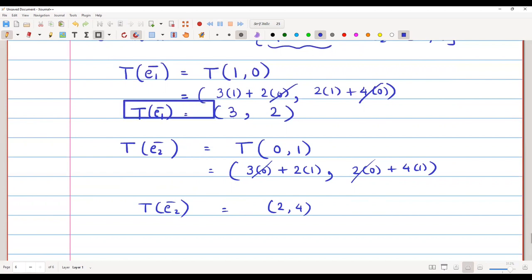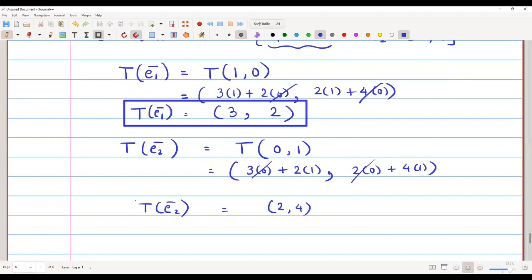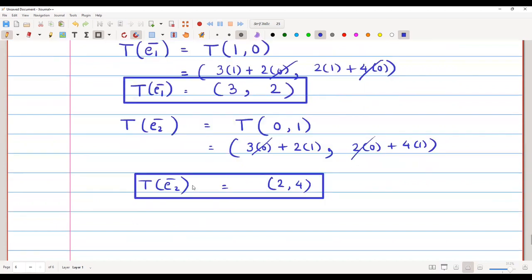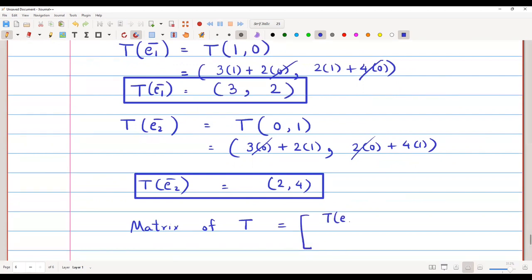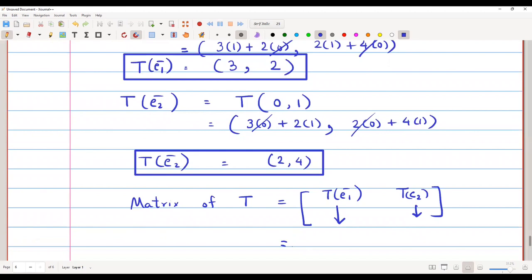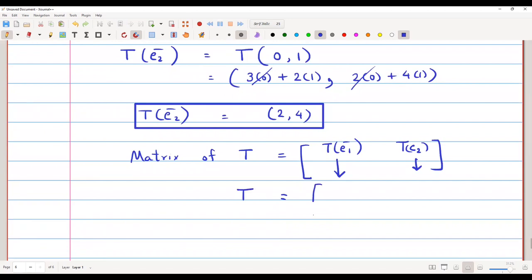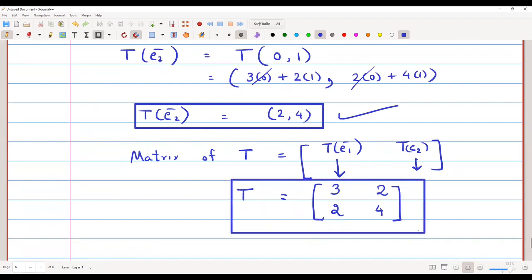We have found T(e1) = (3,2) and T(e2) = (2,4). The matrix of T is formed by writing T(e1) as the first column and T(e2) as the second column. So the first column is 3,2 and the second column is 2,4. This is the matrix of T with respect to the standard basis.